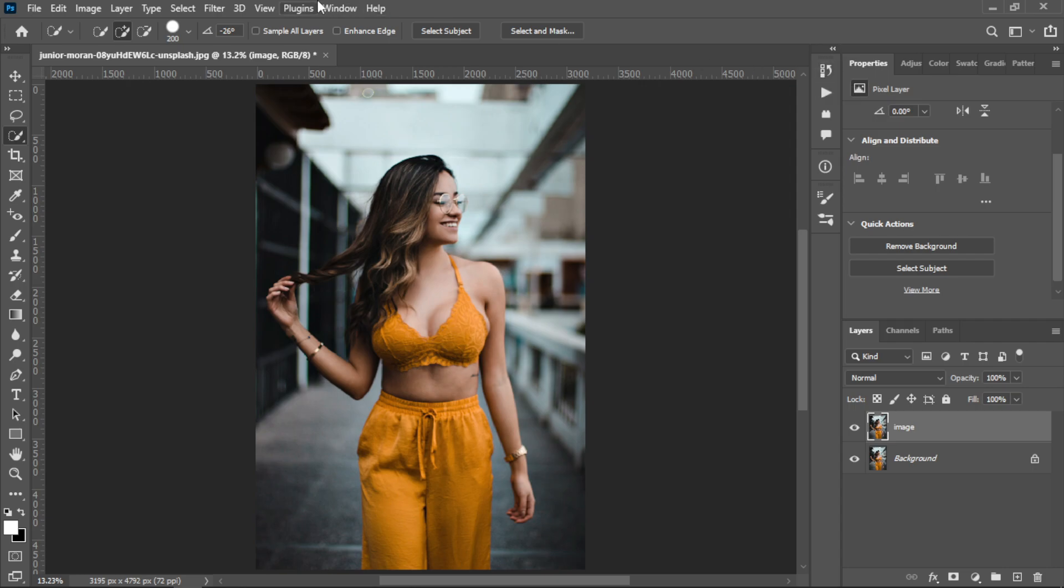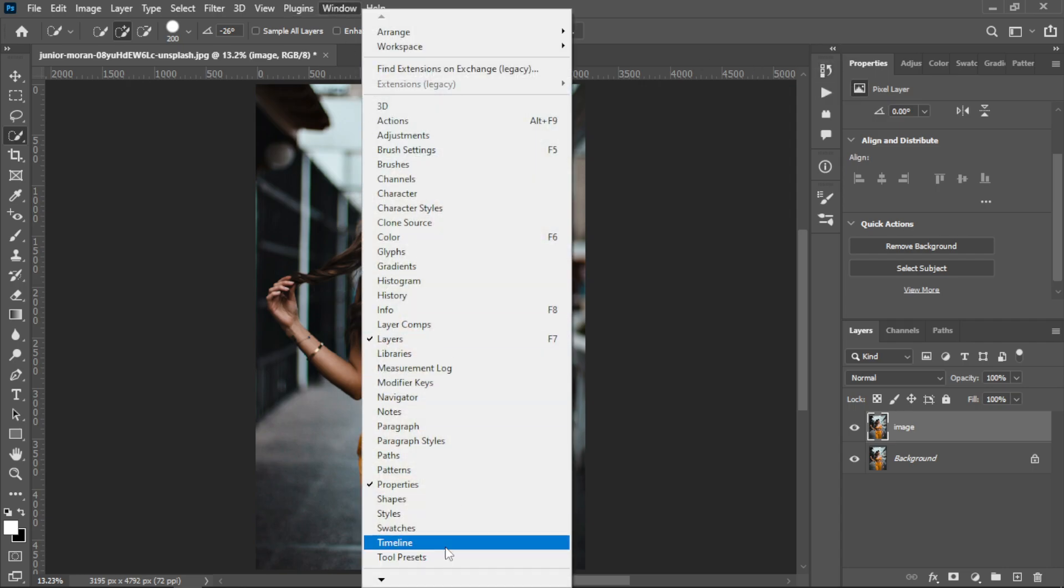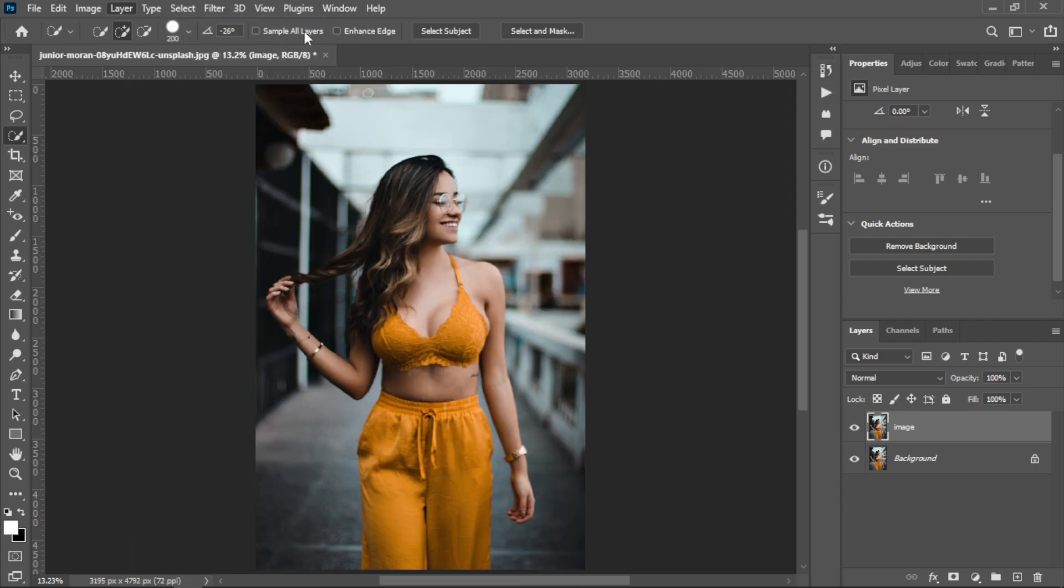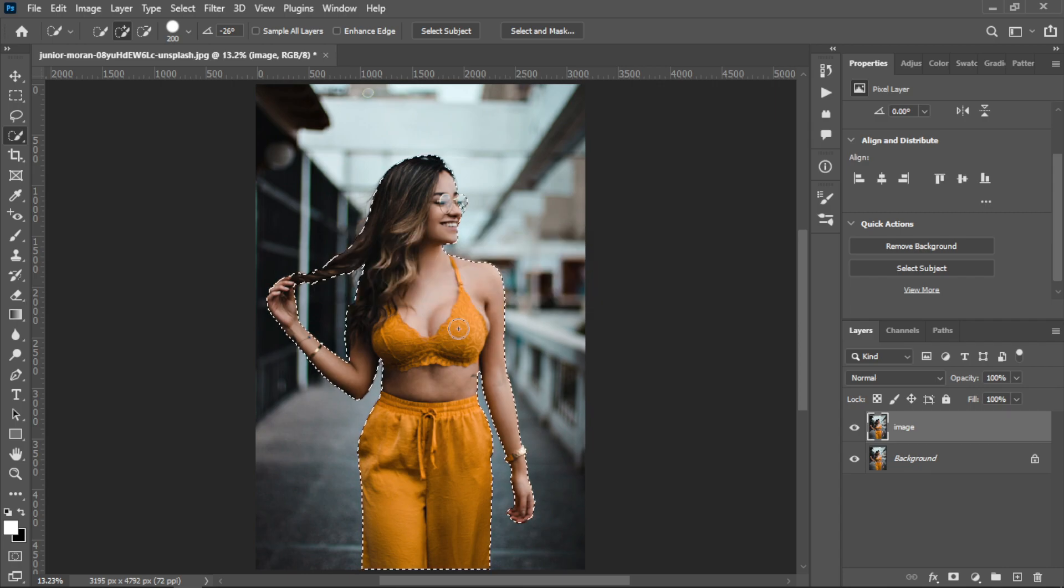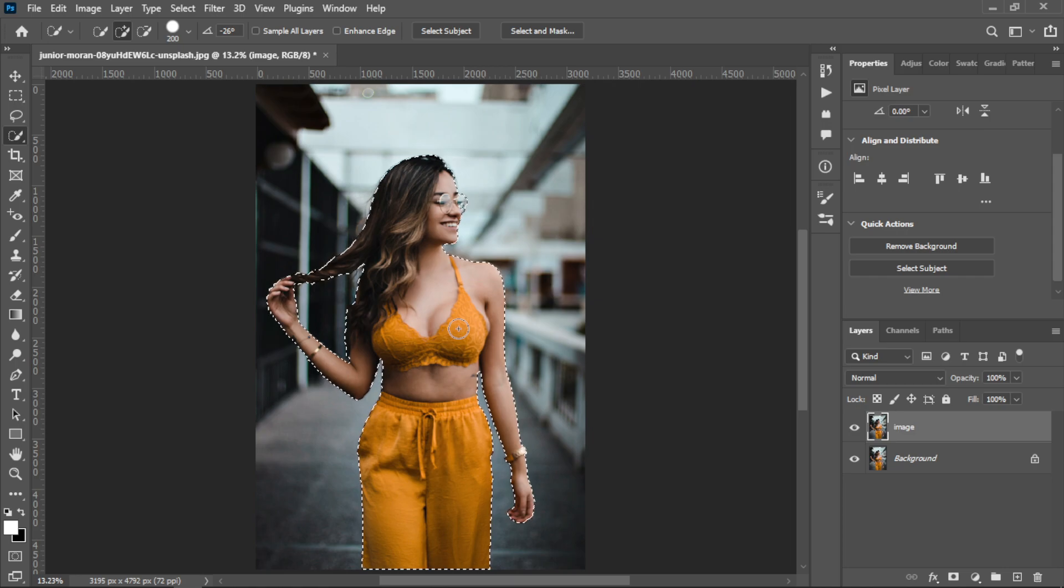If you don't have properties panel, you can show it by going to Windows and Properties. Now use the select subject. It will take some time according to your image. Photoshop 2023 has an amazing feature of selecting subjects. Now you can see it selected the subject very clearly.